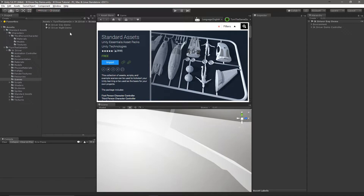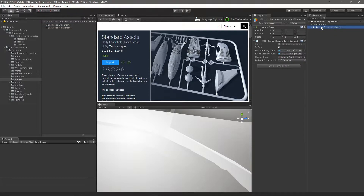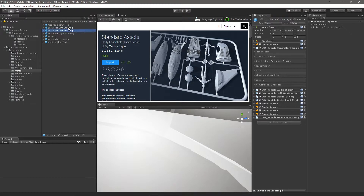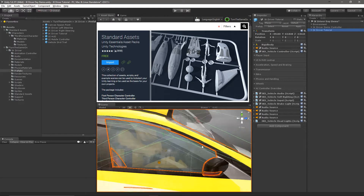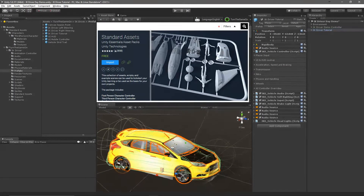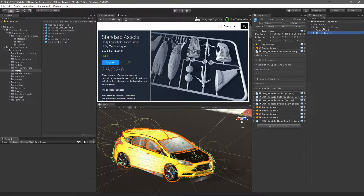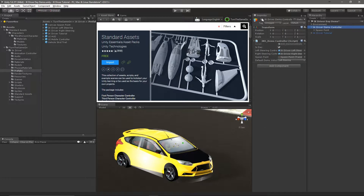Next, open the IKDriver day demo scene. In that scene is the IKDriver demo controller that holds references to the IKDriver prefabs. We'll duplicate the IKDriver left steering prefab and rename it to IKDriver tutorial. Then drag the IKDriver tutorial prefab into your scene and also disable the IKDriver demo controller, which is responsible for spawning the prefab, so that will no longer happen when we press play mode.